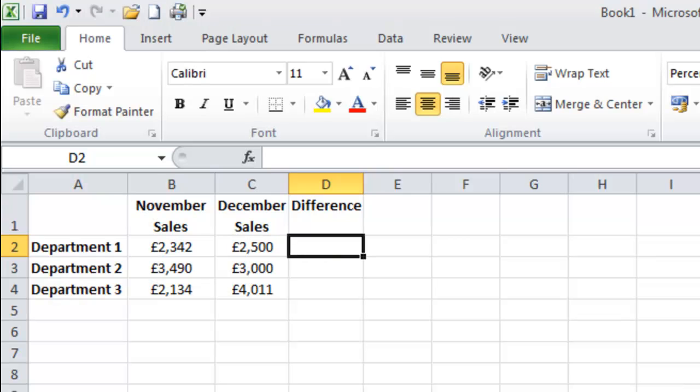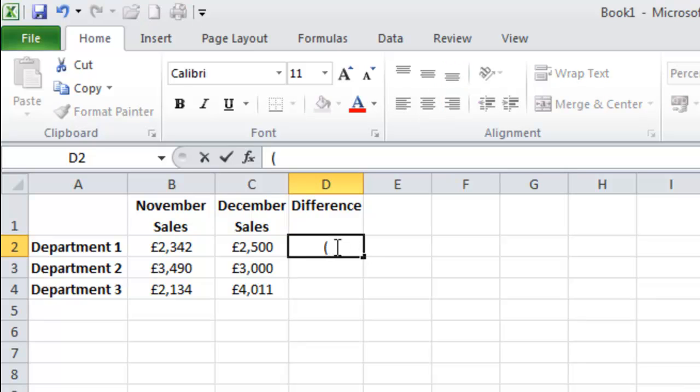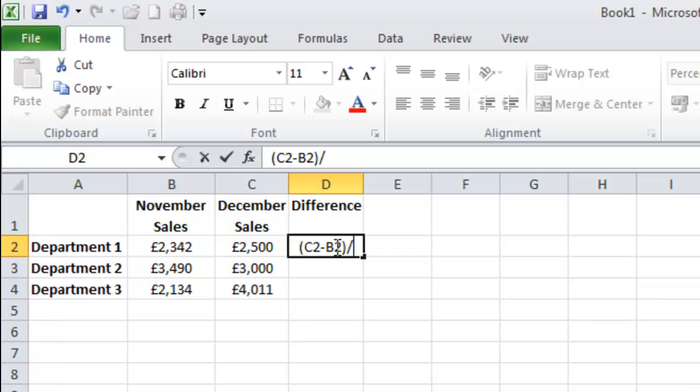In this last example I am going to show you the percentage difference from November sales to December sales. So the formula I need to use for this is equals open bracket C2 take away B2 close bracket divided by B2. Press enter.